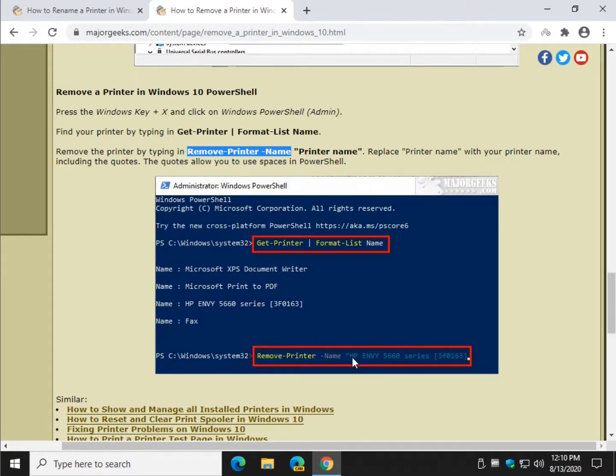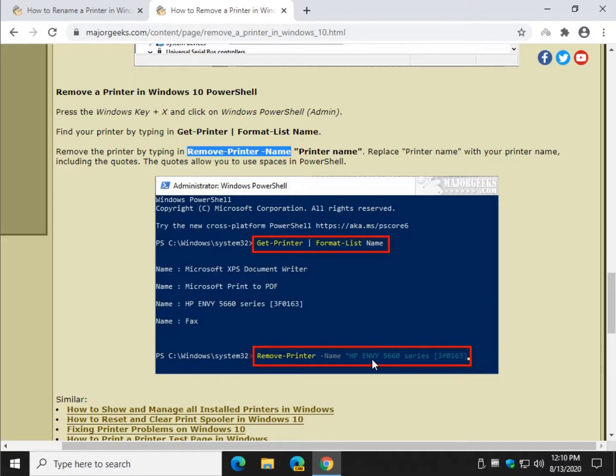My main printer is HP Envy 5660 series, bracket 3F0163, bracket so you've got to play with it. It's kind of annoying, and it's an extremely long name. So I just changed that to like HP Envy, because I know what it is.